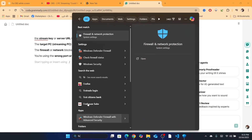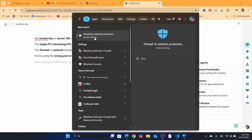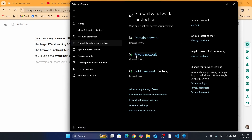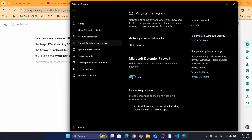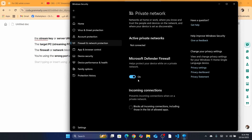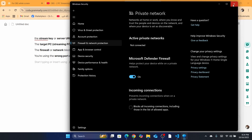If it says the firewall or network is blocking OBS from sending data, search for 'Firewall and Network Protection' in Windows. Click on 'Private Network' and then uncheck it, then click Yes. Try if it works. If it doesn't work, come back and re-enable it — just toggle it back on and go back.